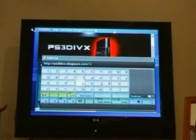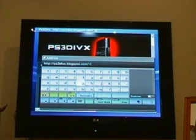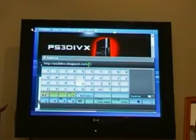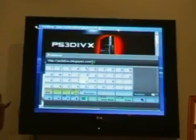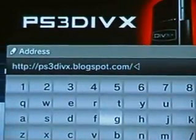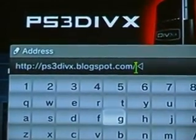Here we are on the second site where you can download your movies from. All these sites I'm showing you — the links will be in the video description and you can download from any one of them. The URL for this one is ps3dvx.blogspot.com.